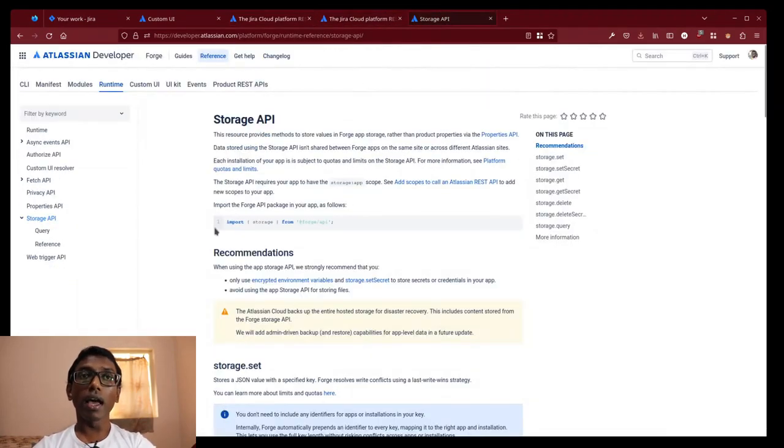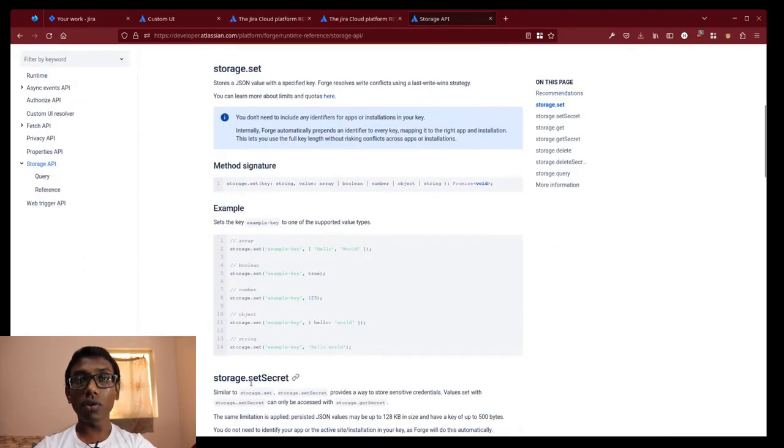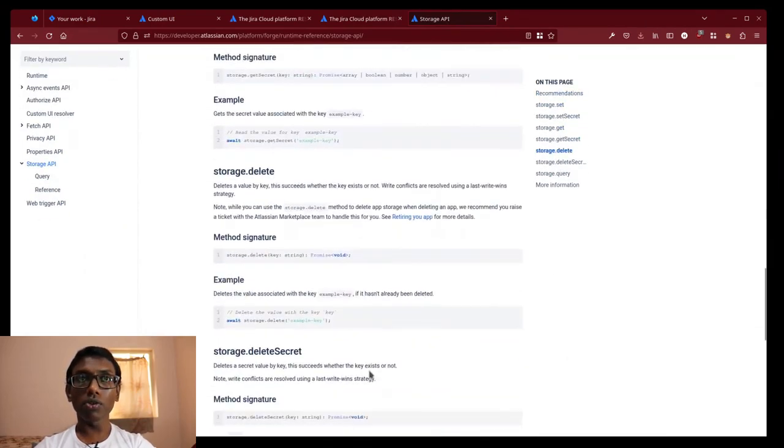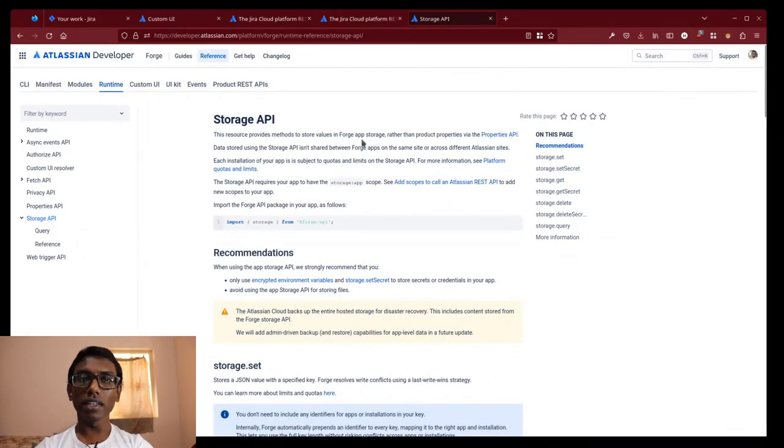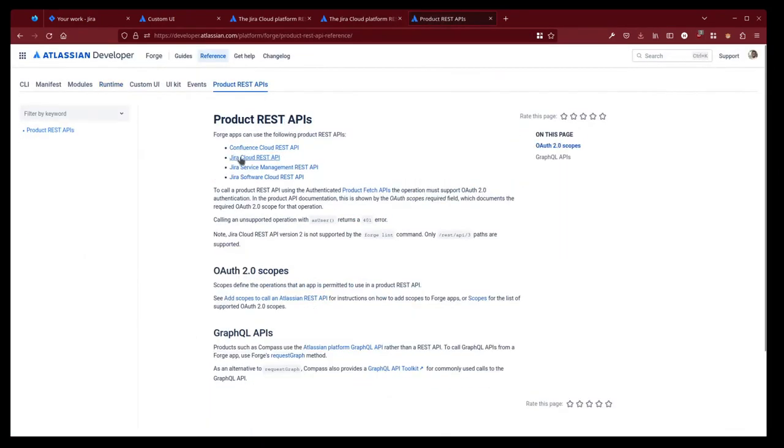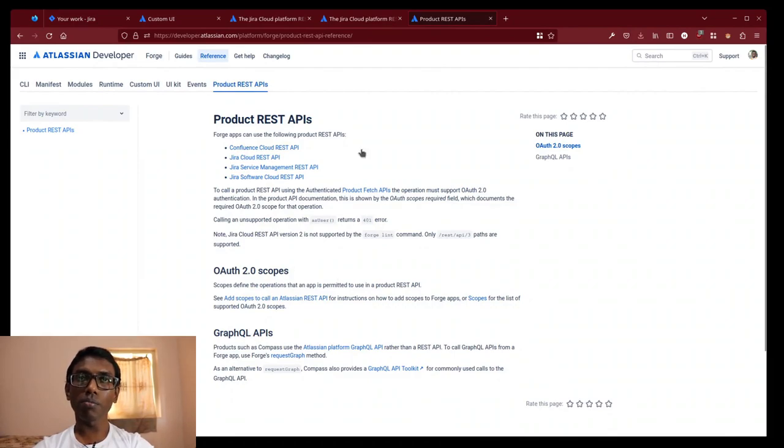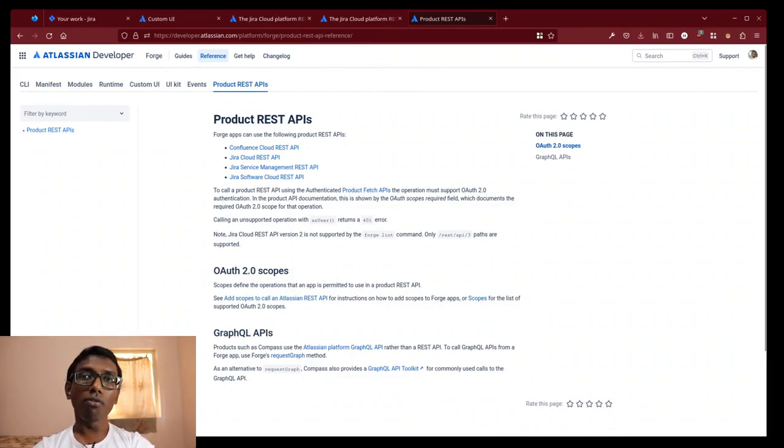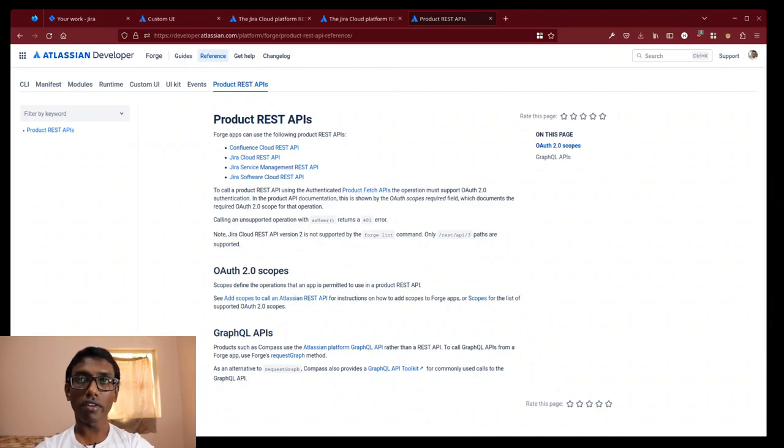user profile, and used the storage API to build my leaderboard. More REST API of Atlassian products are being added to the Forged platform for easy cohesive integration.